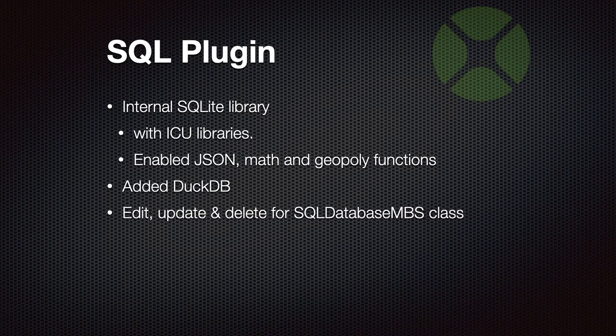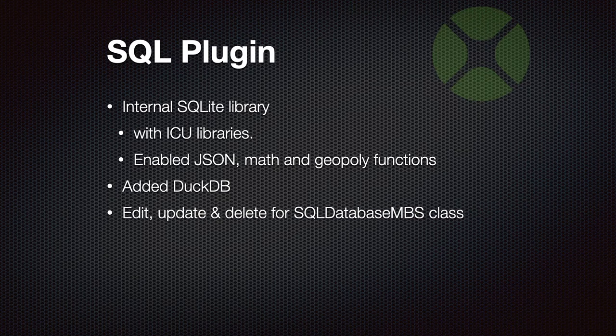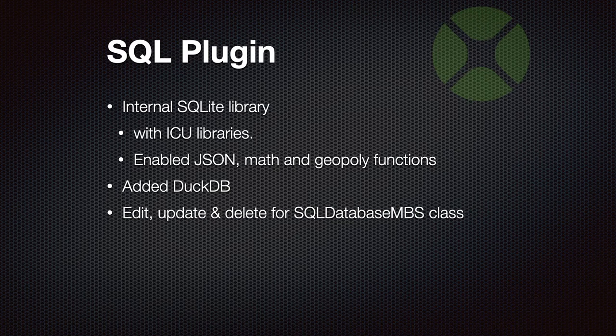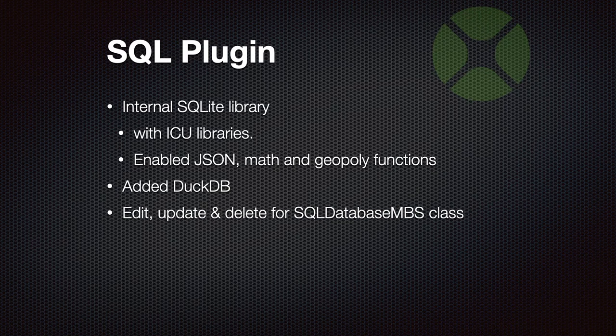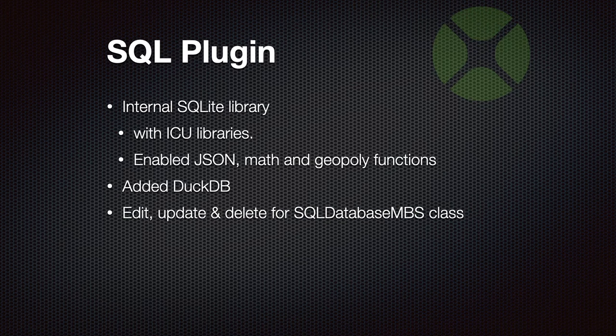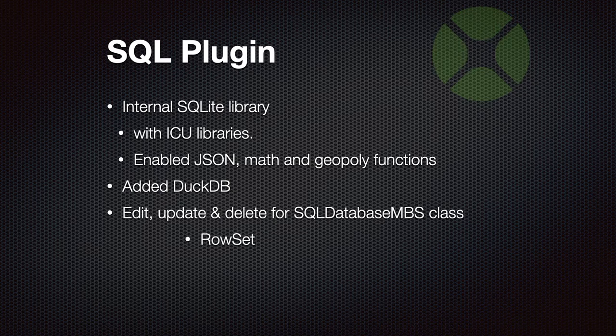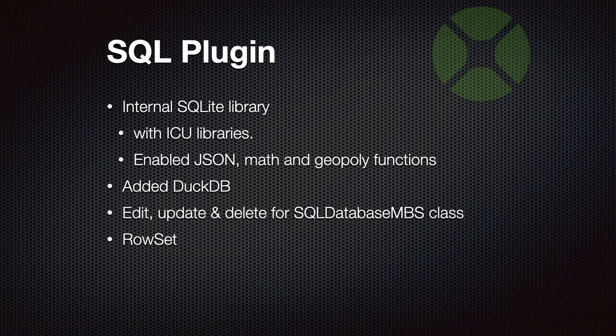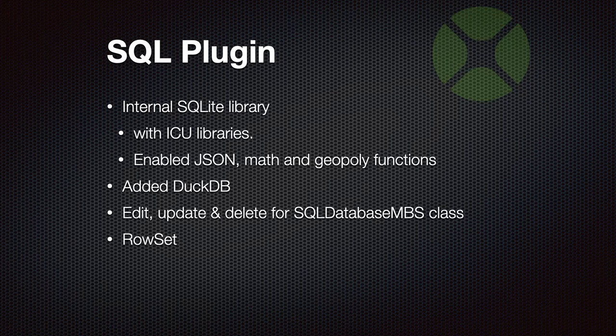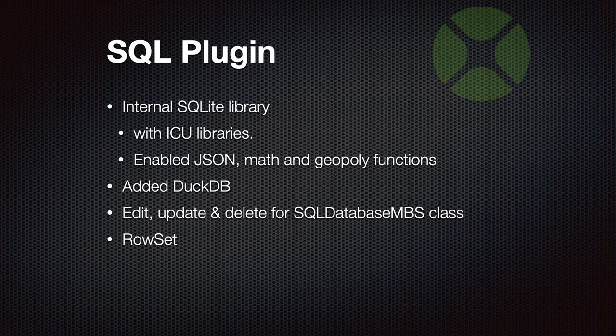We also got code to do edit, update, and delete for SQL database class. So if you want to edit a record set directly, you can try that. And since Xojo implemented the row set class, we also offer this for our SQL plugin. So it's your decision whether you use record set or row set and our plugin does both.